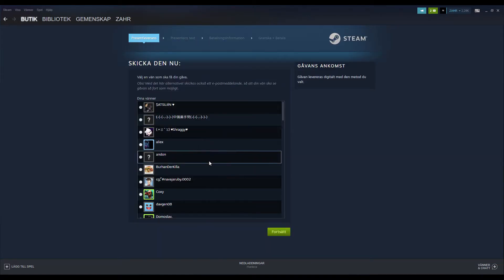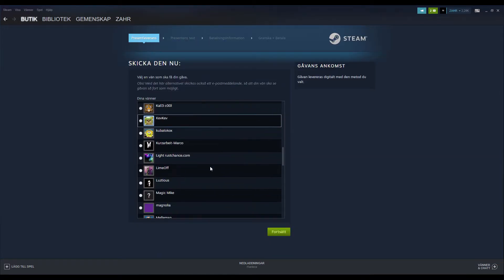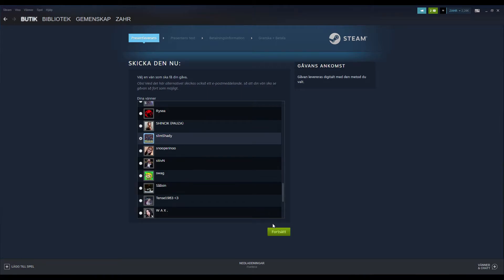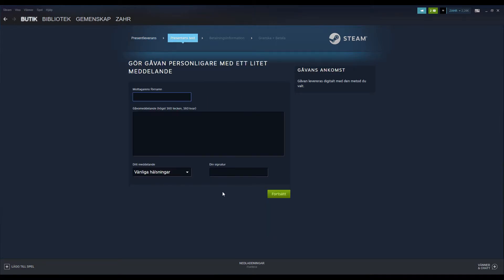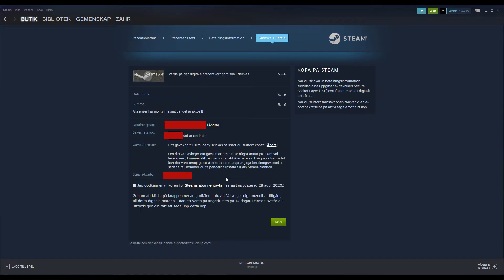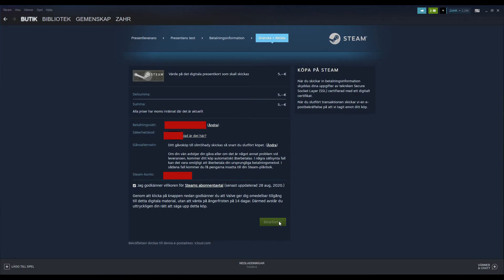All right, so I chose Slim, continue, wrote a little message here. Always nice, you know, be friendly and stuff. And then we move on, continue. My information, my card information and stuff. Of course you're not going to see that. Approve and buy, there we go.